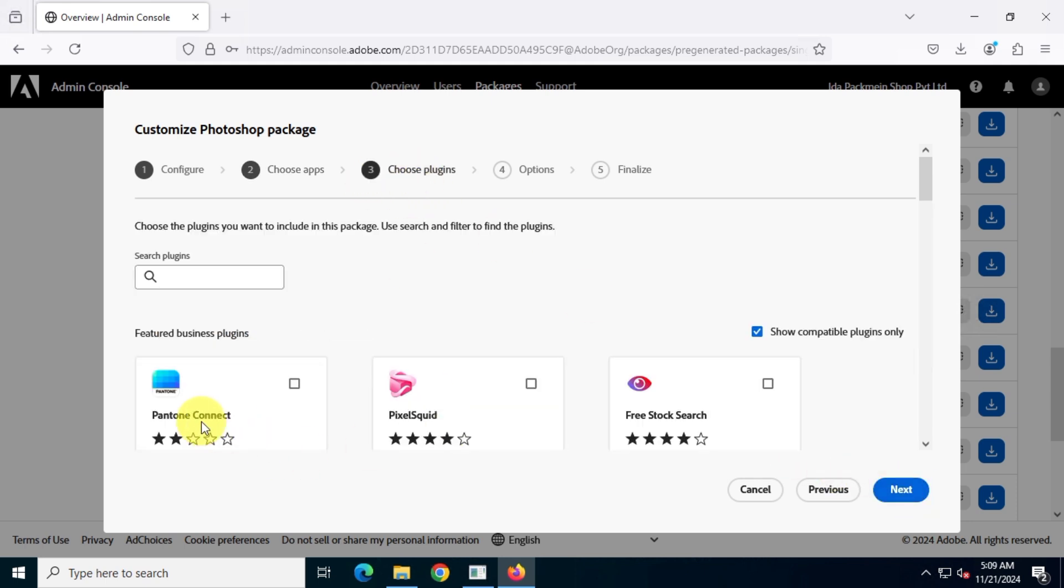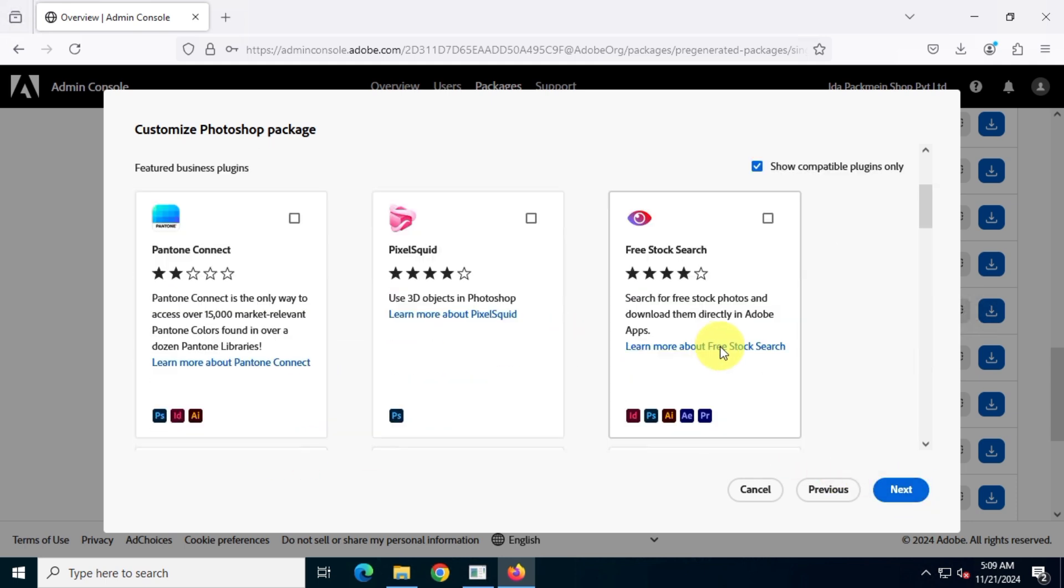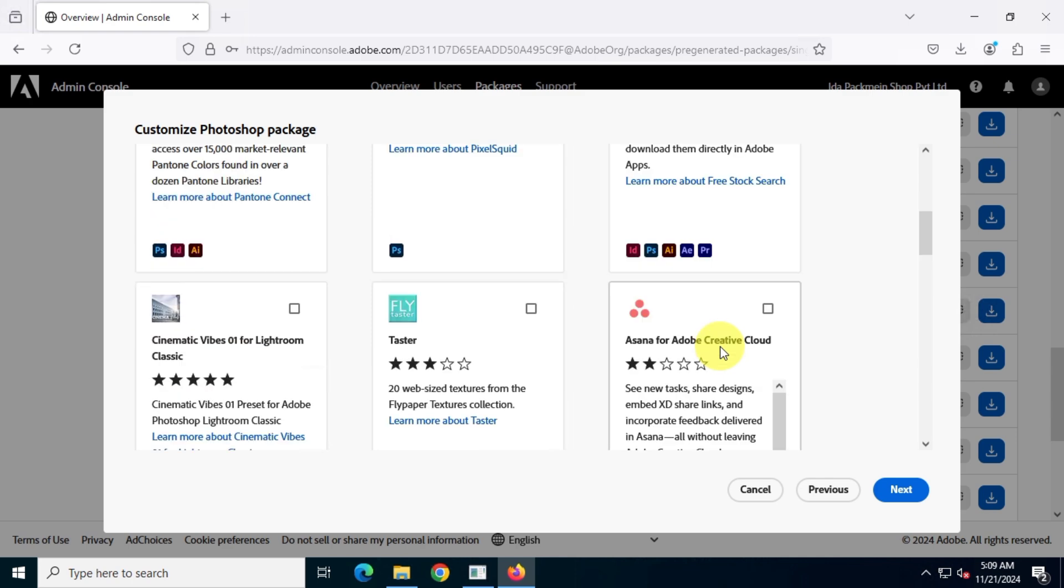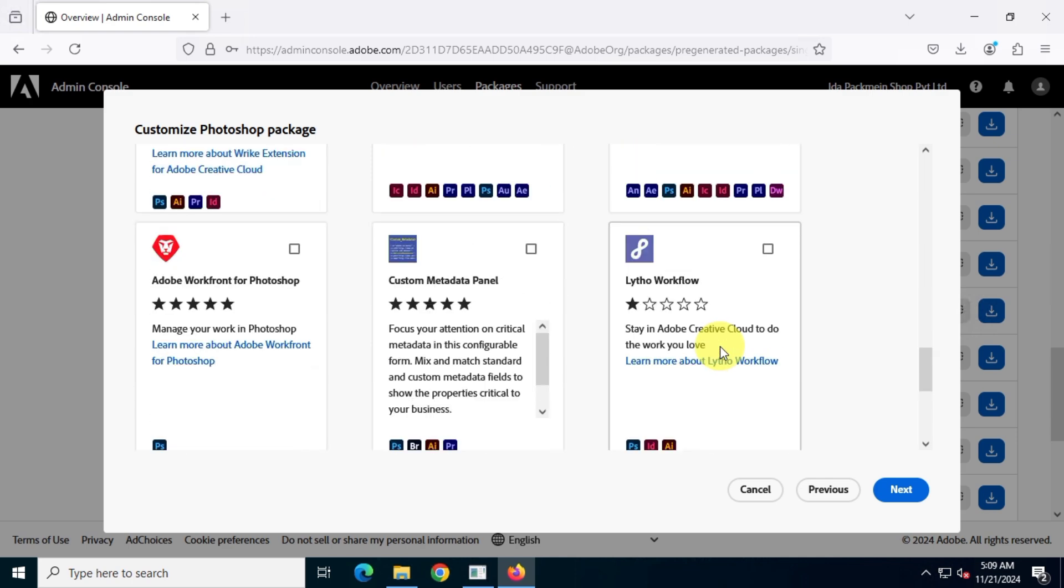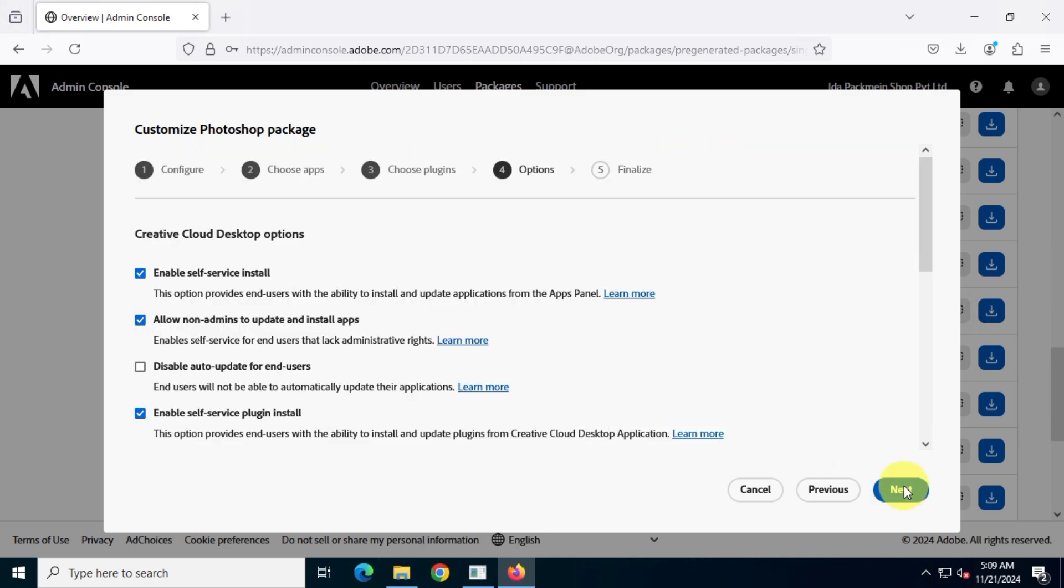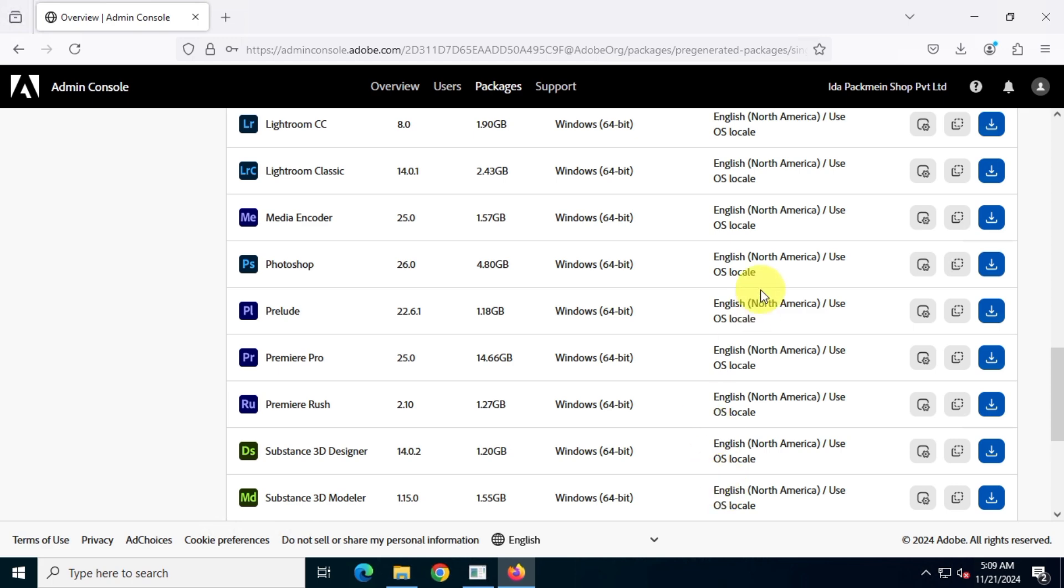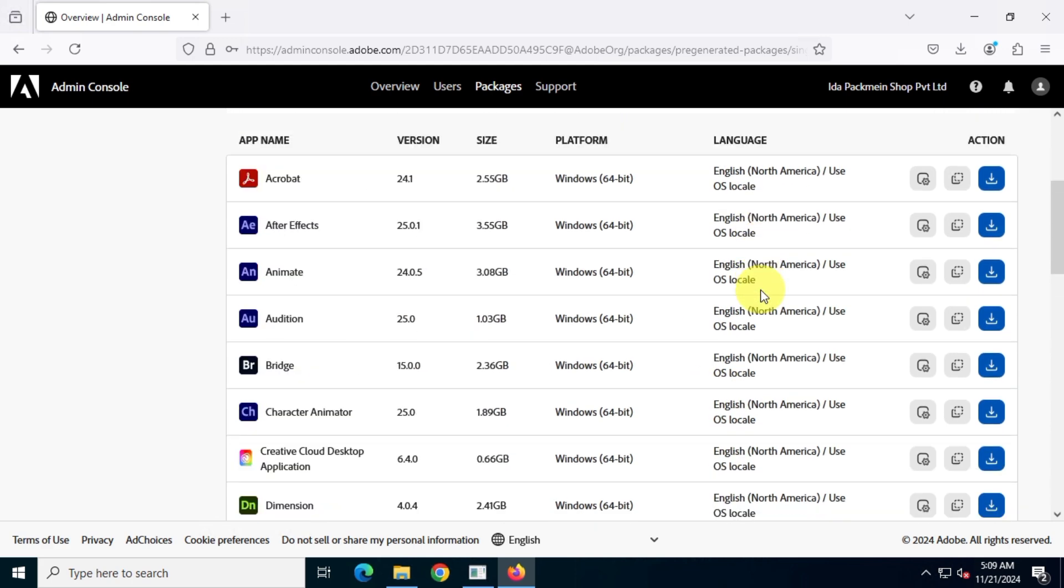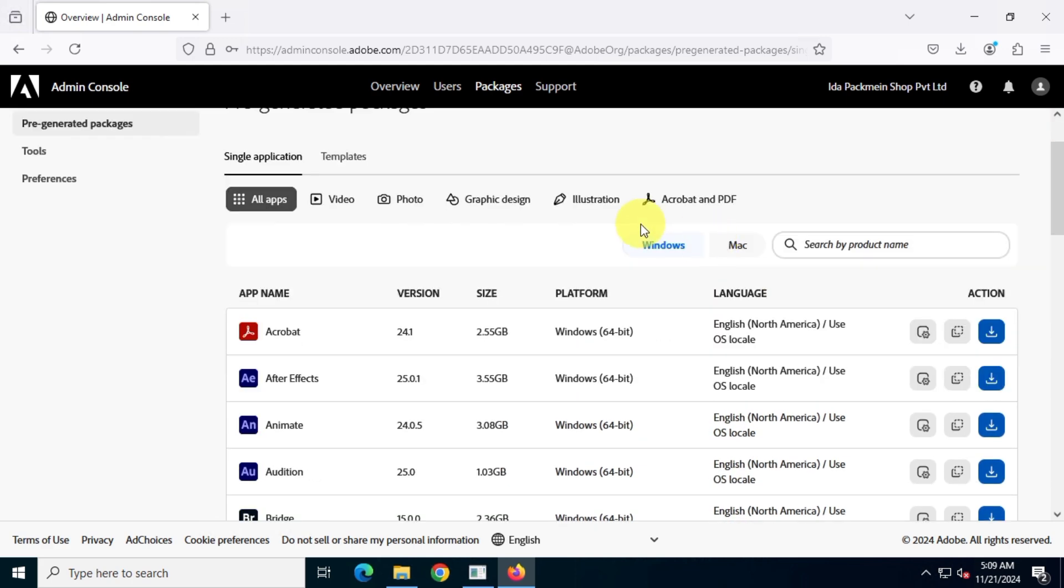Then, you can install different useful extensions for Adobe apps, which is fantastic. So, once you're all set, click on Create Package. Next, you'll be able to download your very own customized app package for Adobe apps.